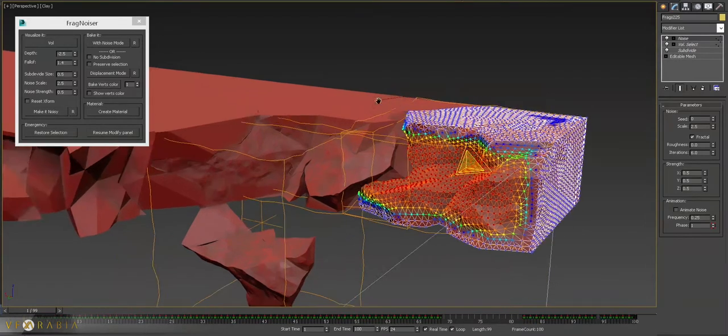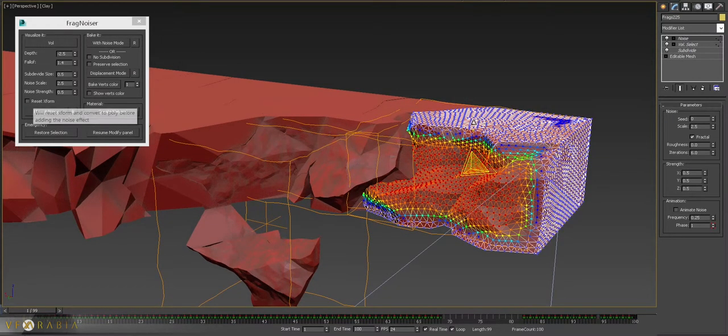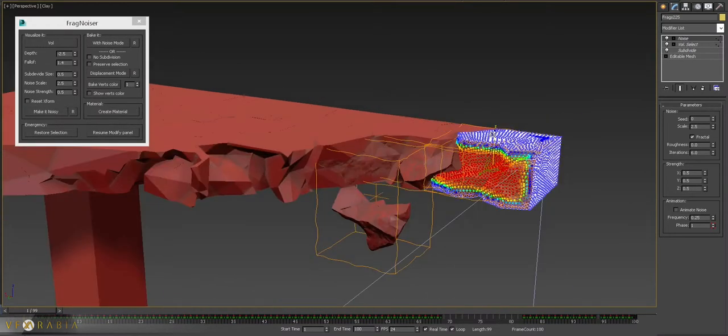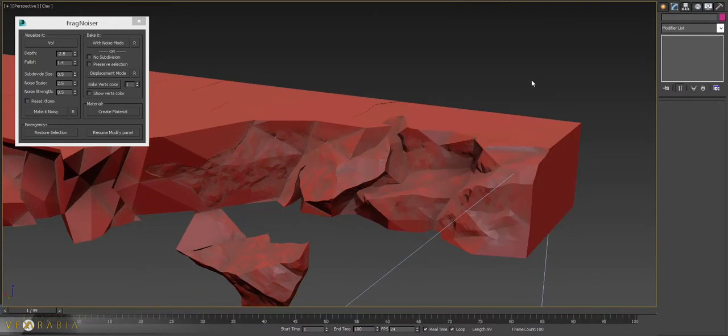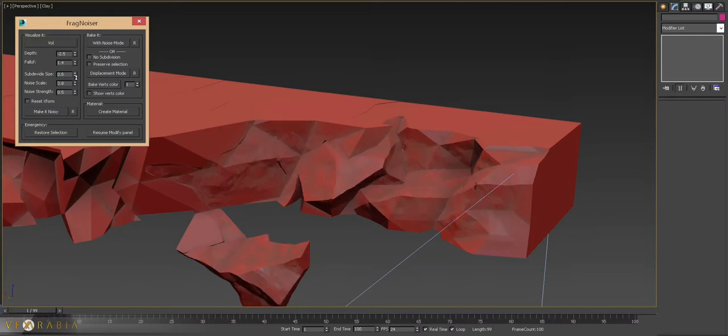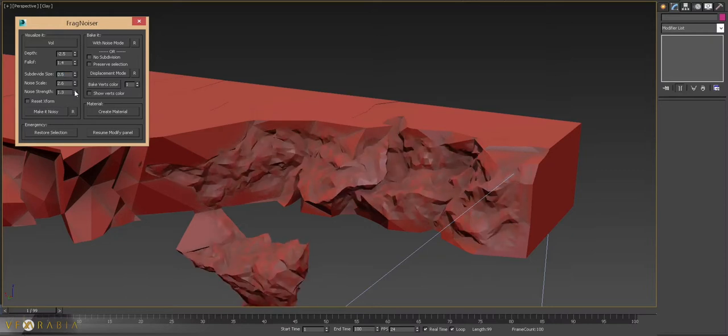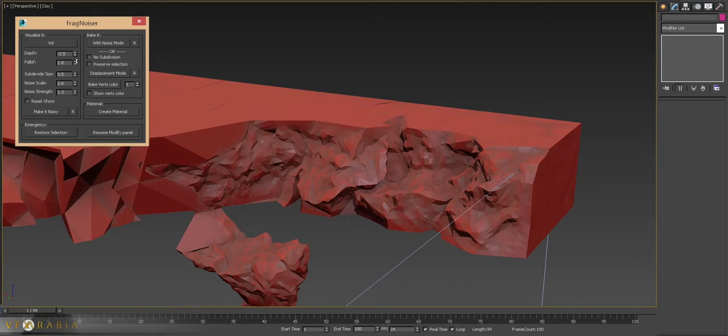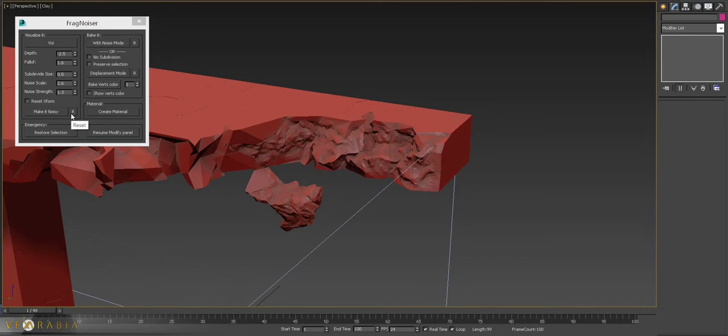Elsewhere, you can reset X-form your subjects by this option. So this is for the resolution, the scale of your noise, the strength of it. This is the soft selection falloff. Once you're happy, you have the reset.